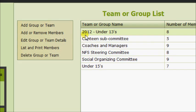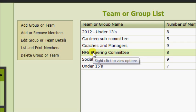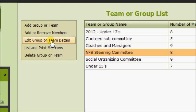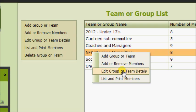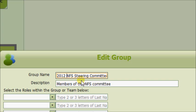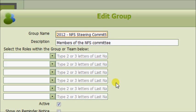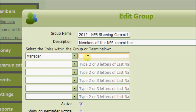The other thing you can do is edit the details of a team or group. We're going to add the year in front of our steering committee. Select the group, then select Edit Group or Team Details. Another way of doing it is just right-clicking and selecting Edit. Let's put 2012 in front of there. In this way we can keep track of our steering committees or any other teams or groups going back over a number of years.